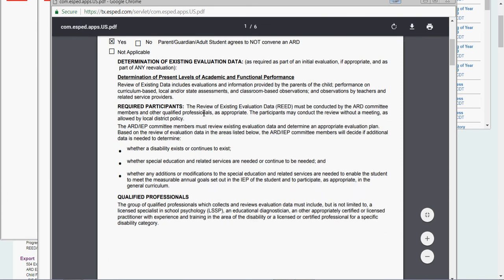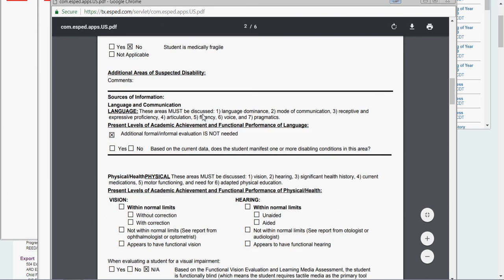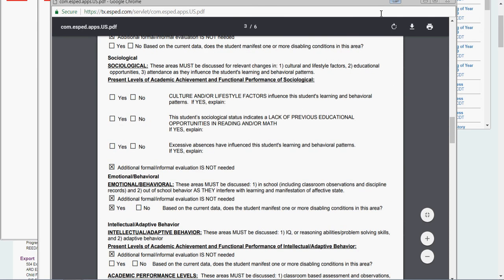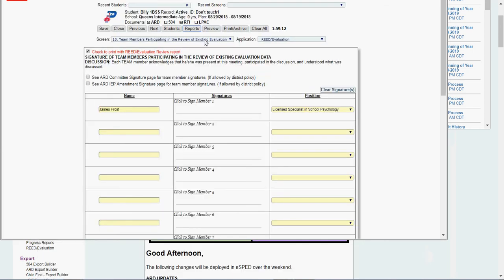Here's my read. So I've said here's my review of existing evaluation data. No further information is needed. Yes, he still qualifies. Then I could print it. I could archive it like I've shown you in other videos. But that is how you do a read here in Pasadena ISD.